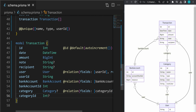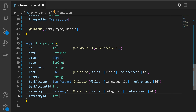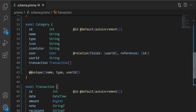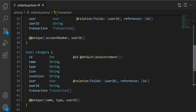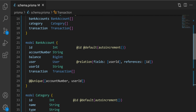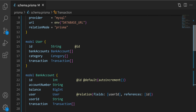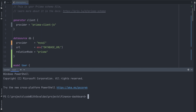I think our schema is finished. Let's take another look. We have a transaction table with ID, date, amount, note, and recipient. The transaction is related to a user and to a bank account, and optionally it can be assigned to a category. Category has ID, name, type, icon, icon color — it will be associated with the user and with transactions, and the unique constraint is name, type, and userId. Bank account table has ID, account number, balance, user, transactions, and unique account number and userId. The user model has an ID and is associated with bank accounts, categories, and transactions.